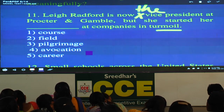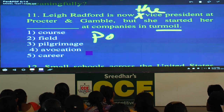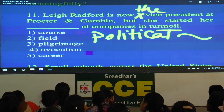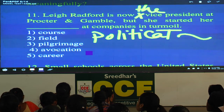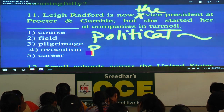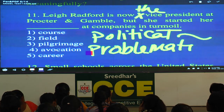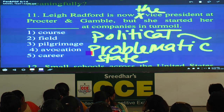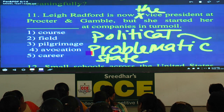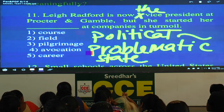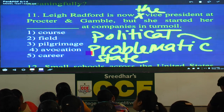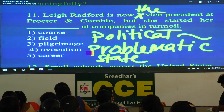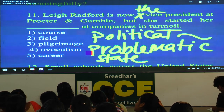What is the meaning of turmoil? Write one combination: political turmoil. The meaning is a disturbed state or problematic state — a disturbed situation, a problematic situation. Political turmoil is a typical combination. Here, companies in turmoil means companies in trouble, companies in a difficult situation. The options: 'her course' — students do a course, but this talks about a profession — reject. 'Her field' — irrelevant, mark wrong. 'Pilgrimage' — good word, but doesn't fit.